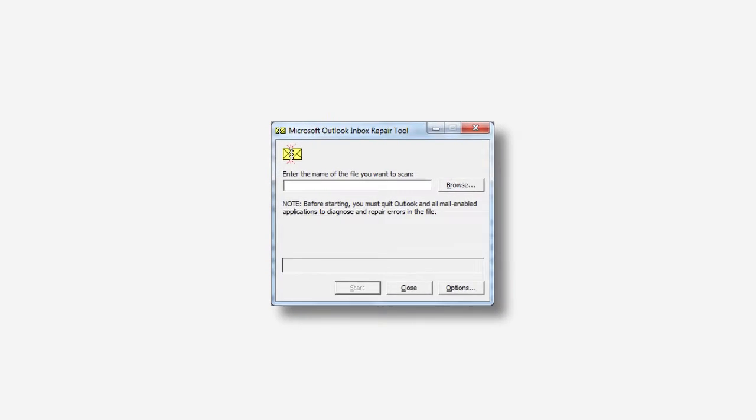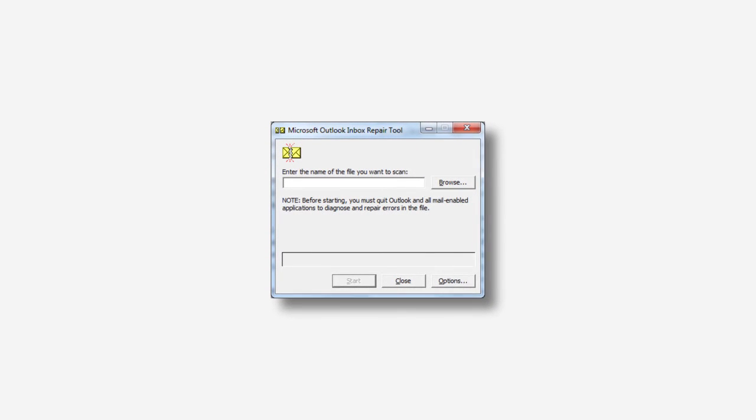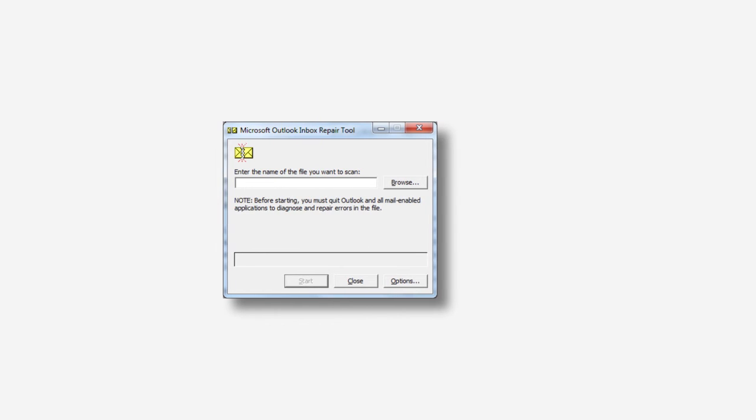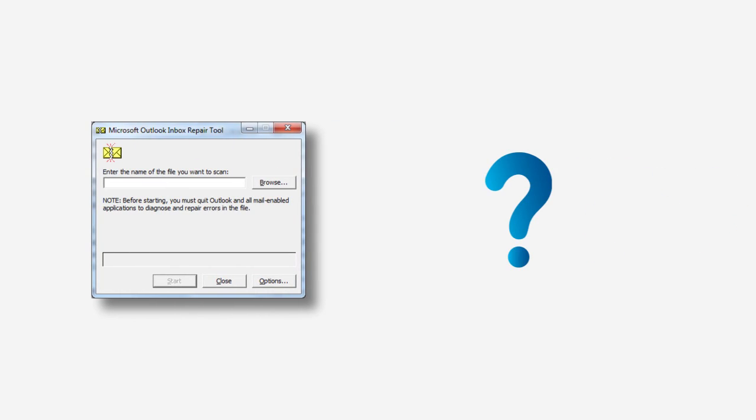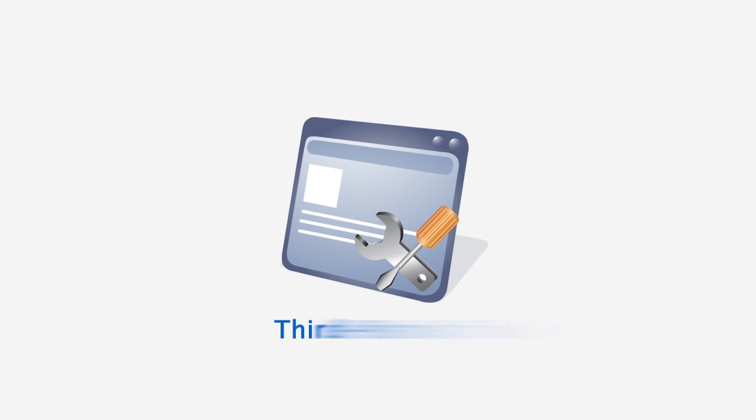However, the conclusion is that inbox repair tool is not alone enough to repair all the corruption issues in PST files, which leaves a question: what is the best solution then? Well, using a professional third-party recovery tool is the best feasible solution, just like Kernel for Outlook PST repair.